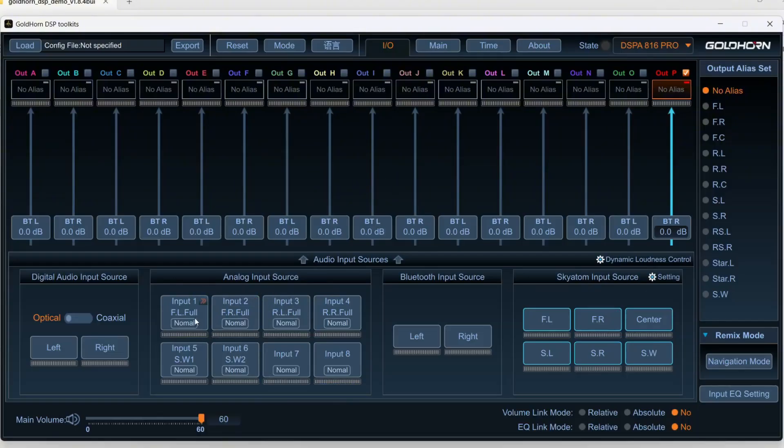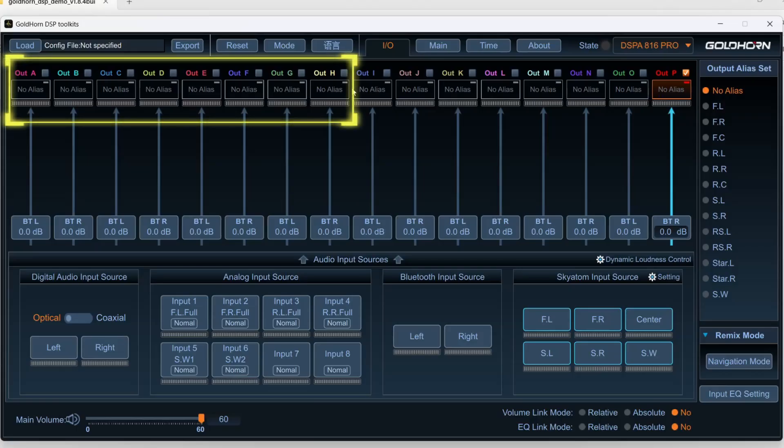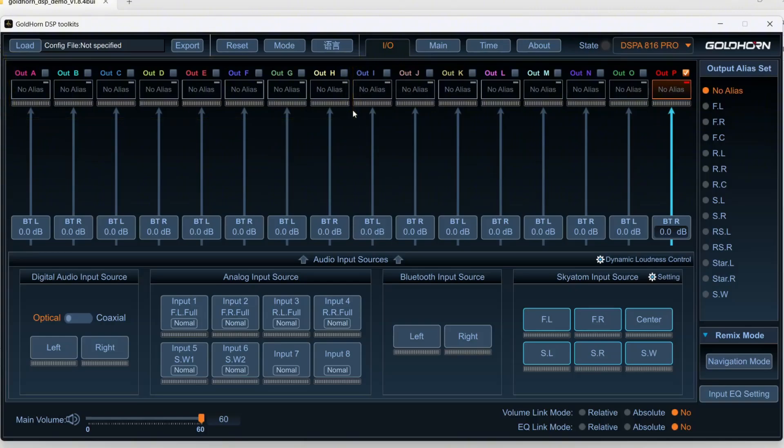The next thing we want to do is set them to our outputs, and the 816 Pro has, no surprise, 16 outputs, eight of which are powered internally with I think it's 80 watts by eight. But each Goldhorn DSP has a different amount of regular RCA outputs and internal amplified outputs. So it just depends on what you invested in.